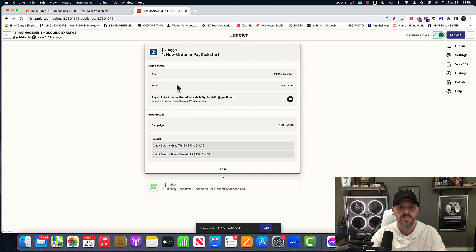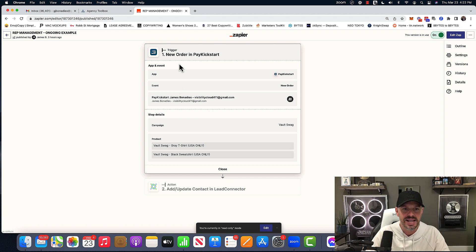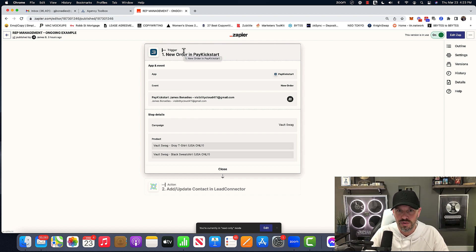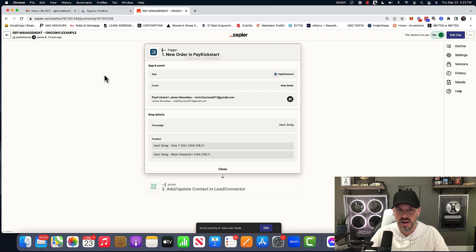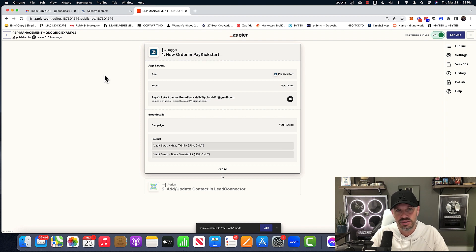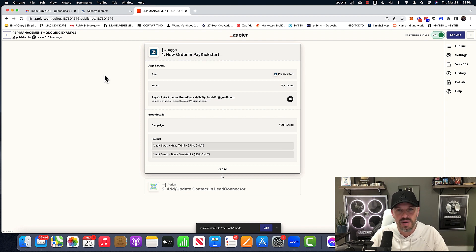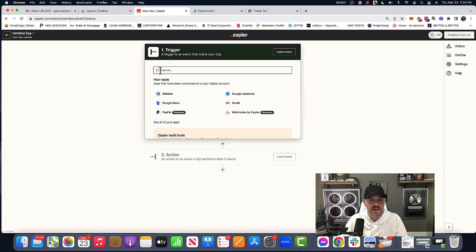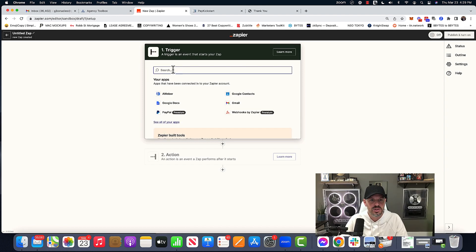And in this case, people place orders within an order form on a company called pay kickstart. Square Shopify, whatever you want to call it. All right. So let me just recreate it.